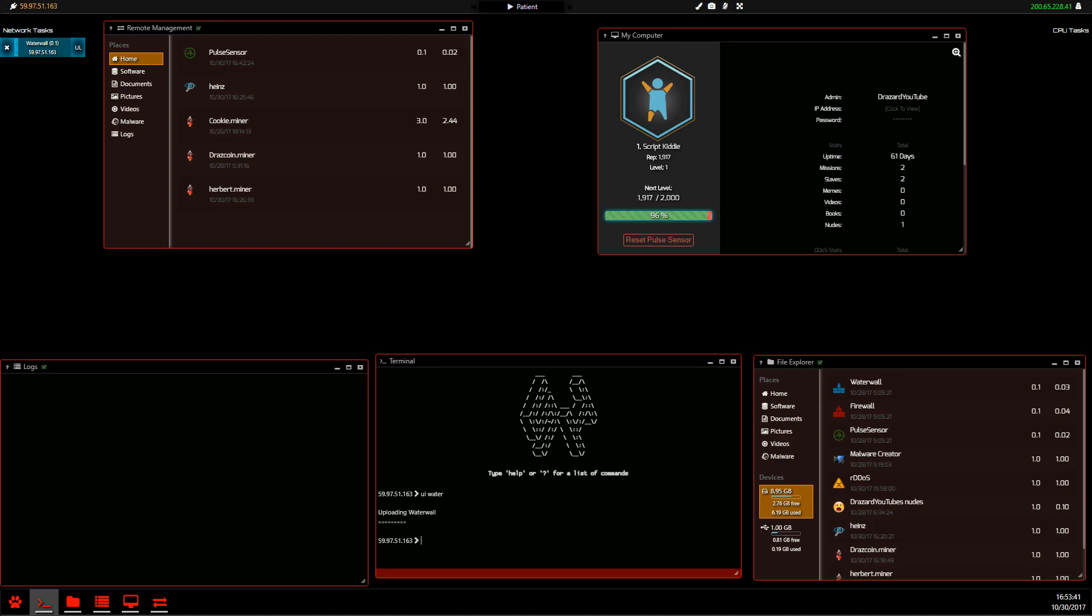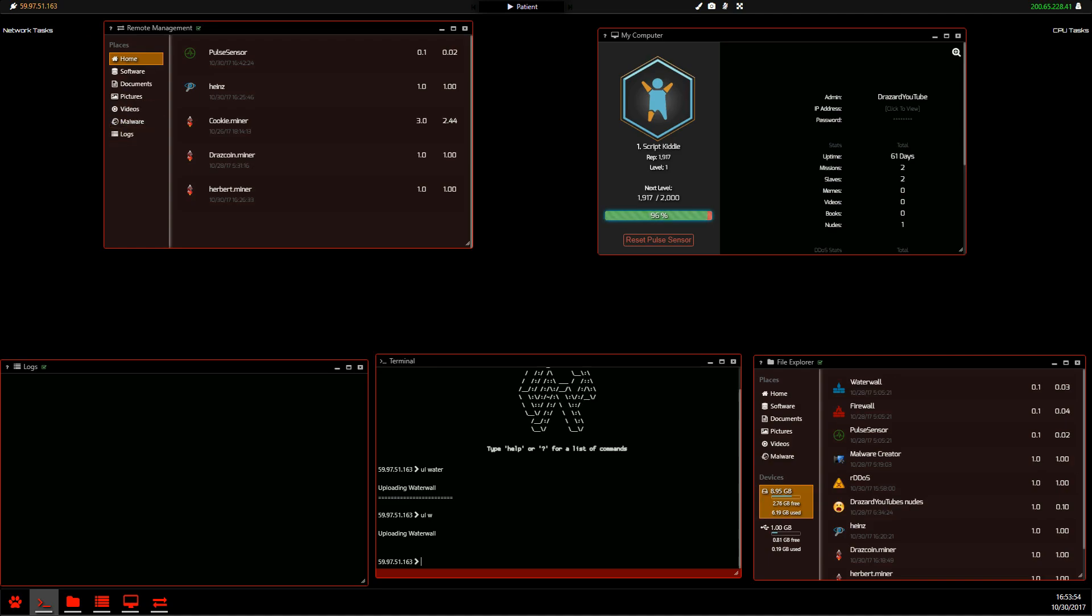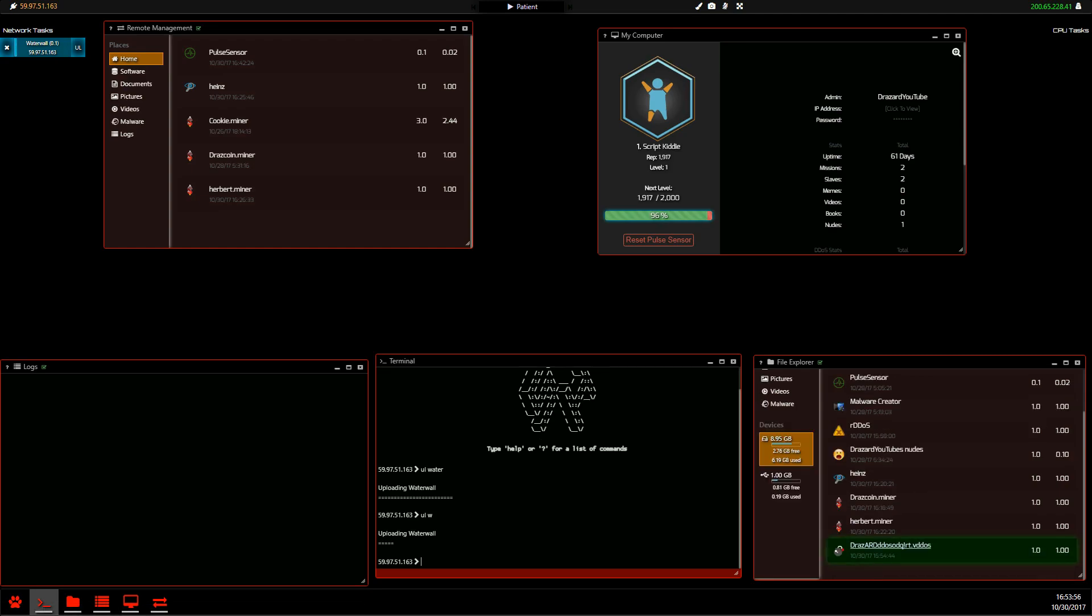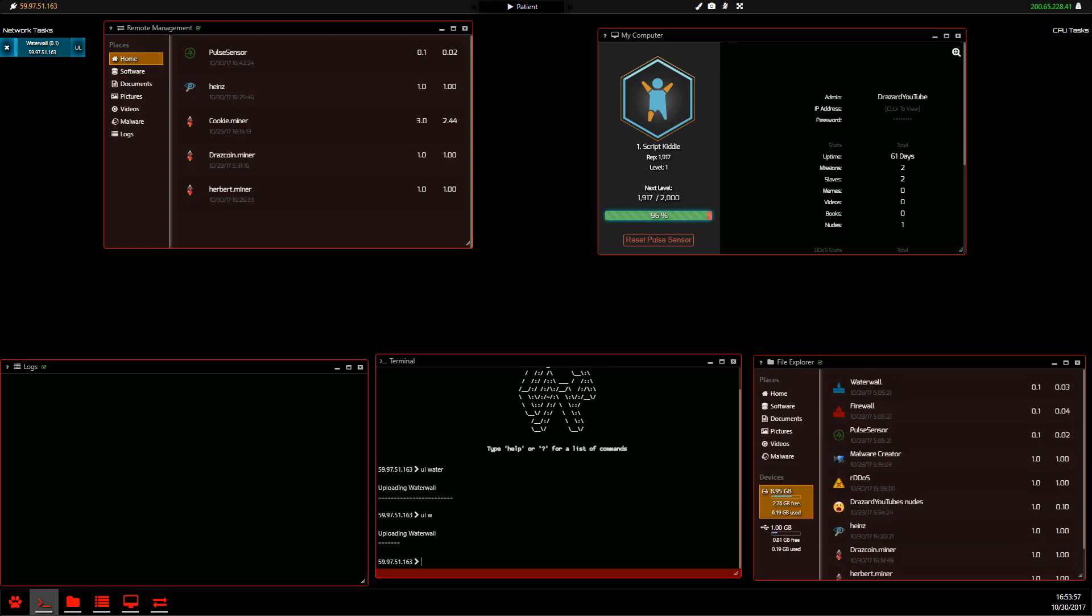Now with commands in this game, if you want to upload a water wall, you don't have to write water wall out in full. If we cancel this and we just go upload ul space w, because water wall is the only thing here that starts with w, it'll just know what you're talking about. However, if there are multiple files with the same name, that's when you need to use the ID.